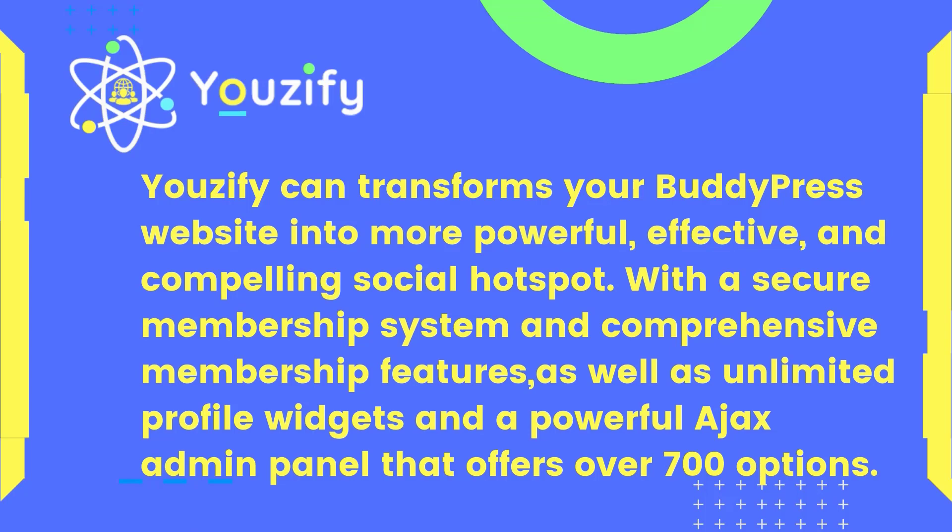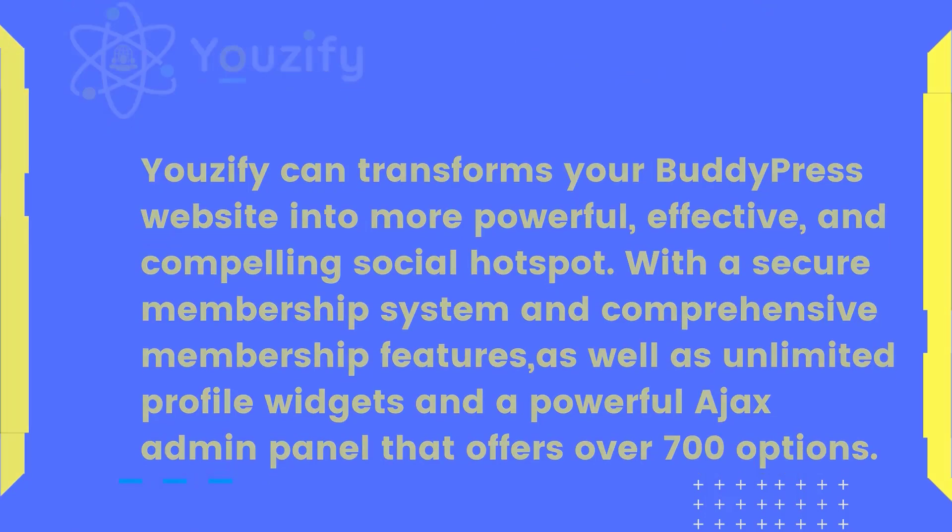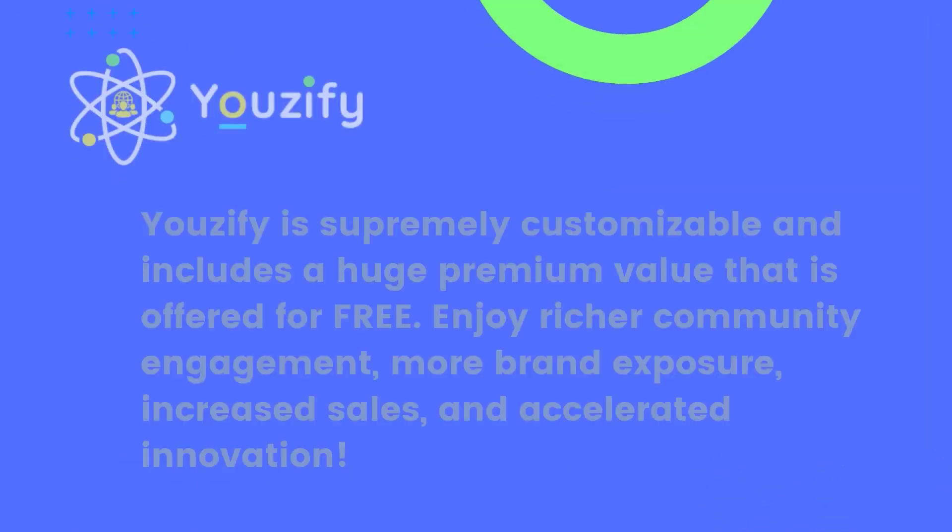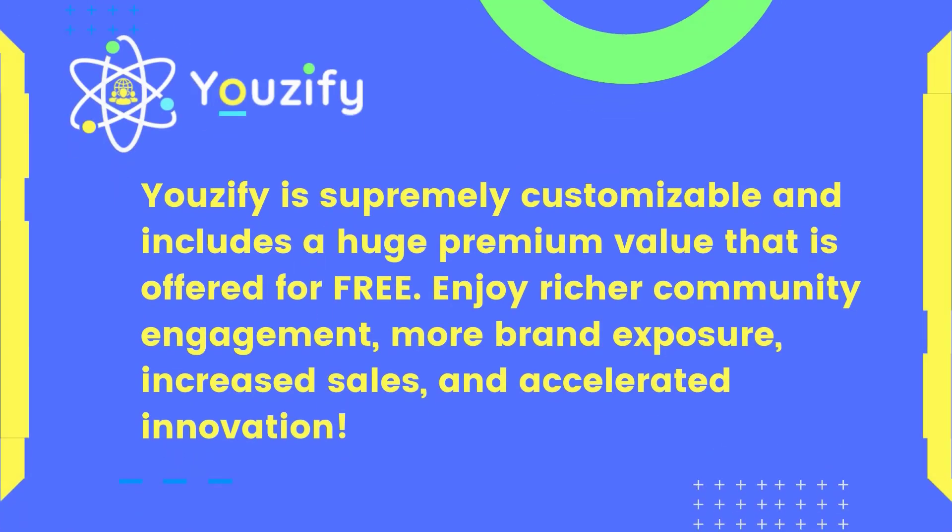It offers unlimited profile widgets and a powerful Ajax admin panel with over 700 options. Youzify is supremely customizable and includes huge premium value offered for free. Enjoy richer community engagement, more brand exposure.